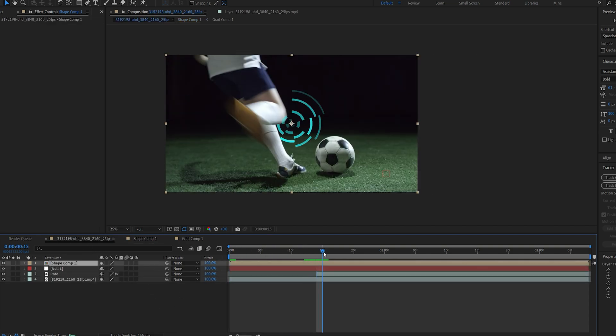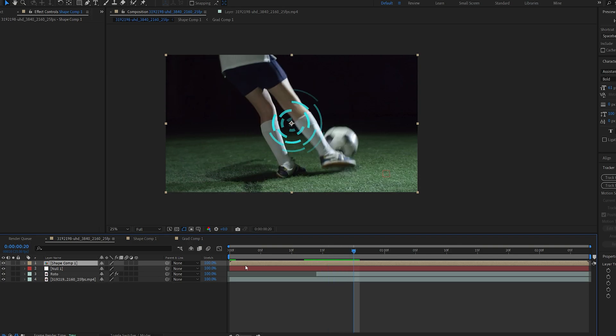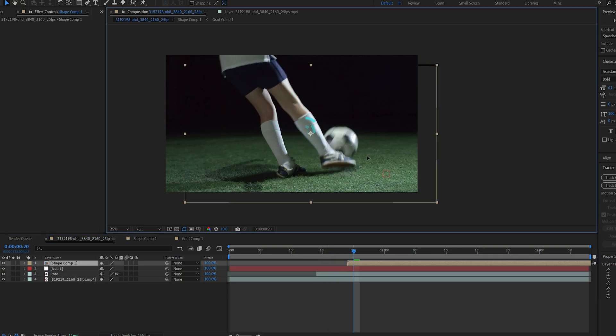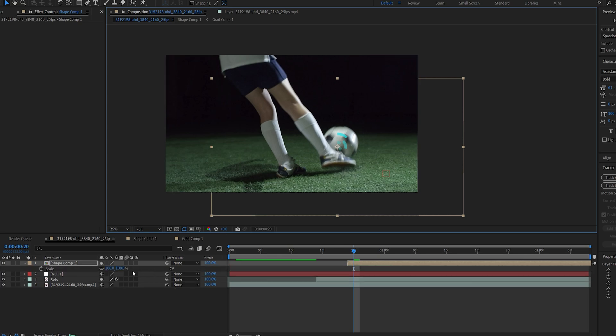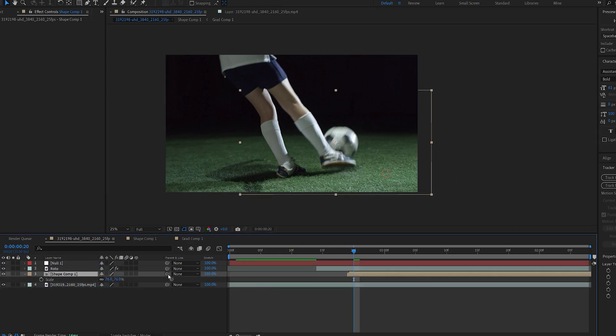So let's align the shapes here so once the kick is happening we'll have the shape appear so about here and let's decrease the scale and drag it below our rotor layer and make sure you parent it to the null object.